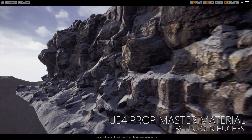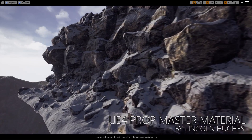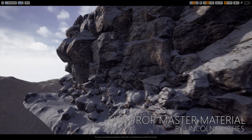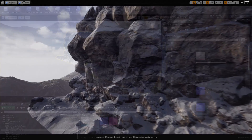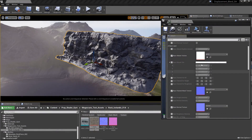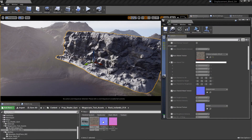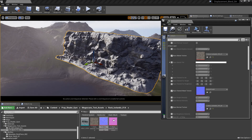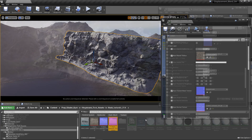Learning Unreal and having a hard time with all the complexities involved in material creation? With my shader, all you have to do is plug in your textures, and a whole bundle of material features will instantly be at your disposal.